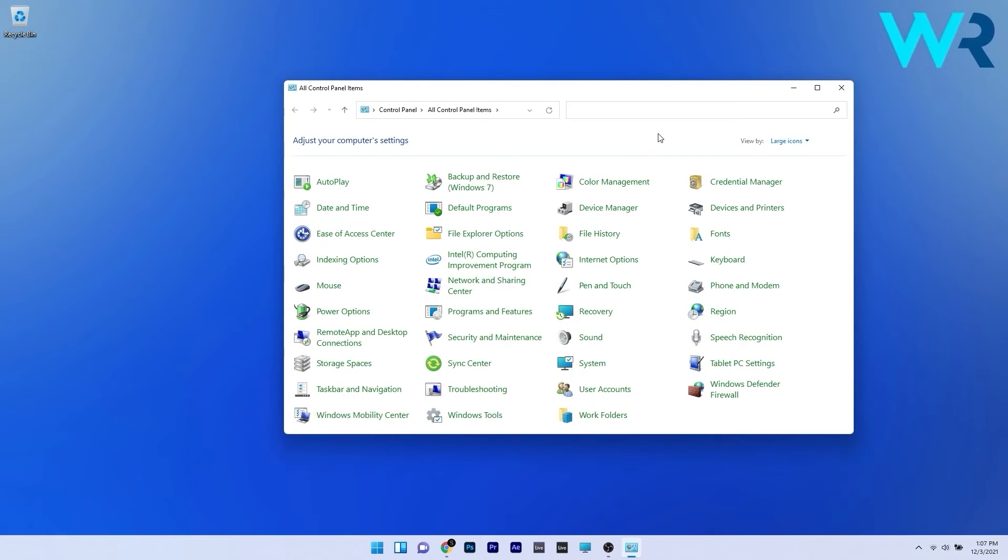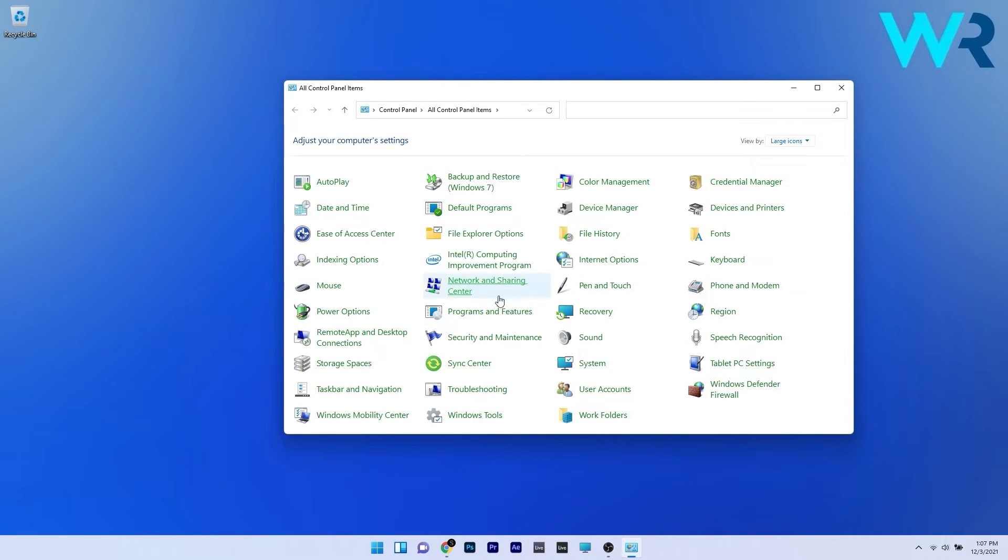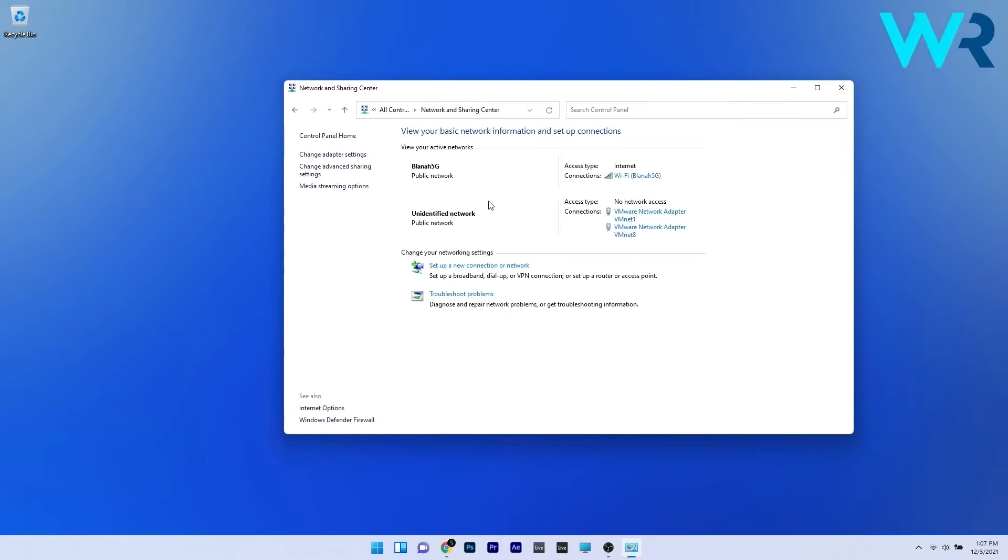In here just go to the view by section, click it and then select large icons from the drop down menu. Now click on network and sharing center.